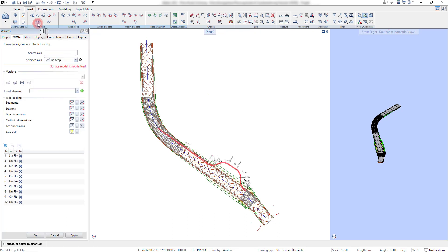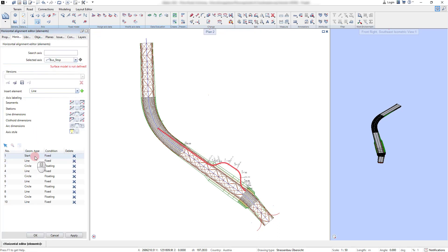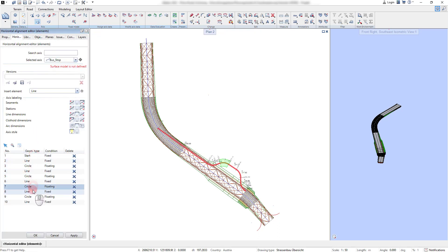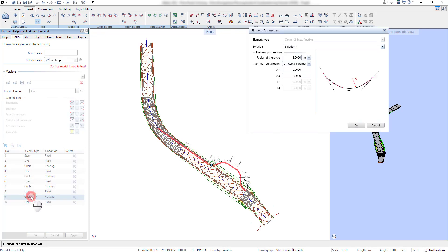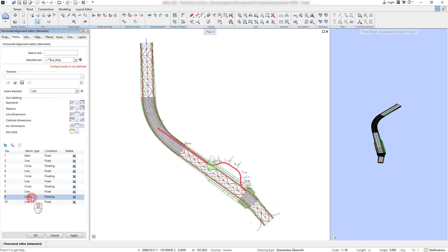The axis is then editable with the common horizontal alignment editor by elements. With a double click on one of these elements, the properties of the element can be modified.